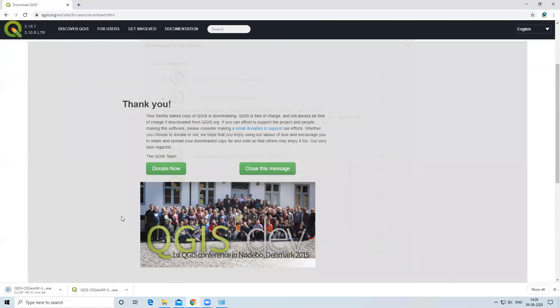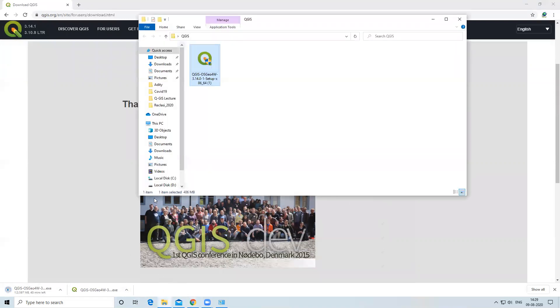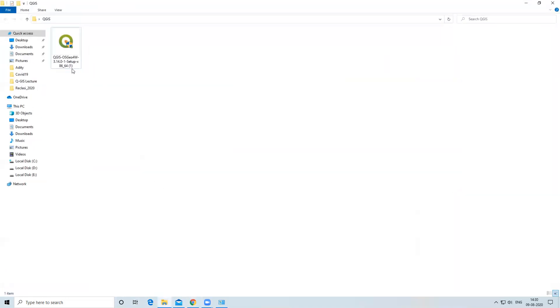Now my QGIS is downloading below, but I have already downloaded QGIS, so I will show you. This is my downloaded QGIS, so I will double-click here.